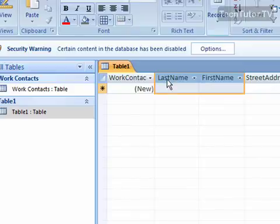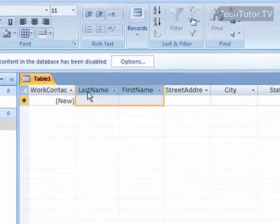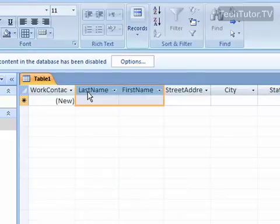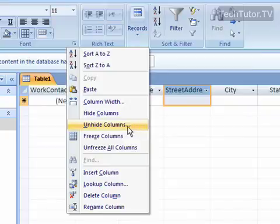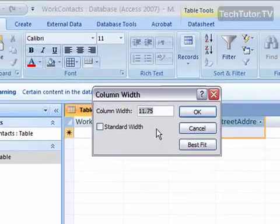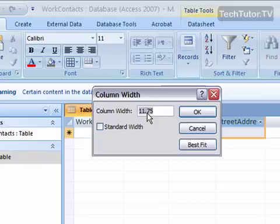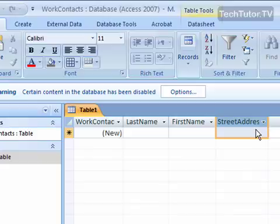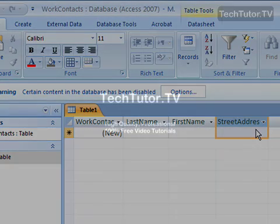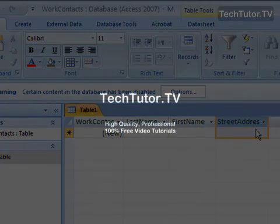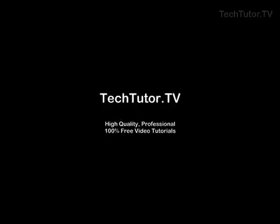Another way you can do this to get really precise sizing is to right click on the heading of the column that you want to resize and then go to column width and then here in the column width box you can resize it exactly what you want and then click OK and it will resize it for you. So that's how you can resize your rows and your columns inside of an Access 2007 table.